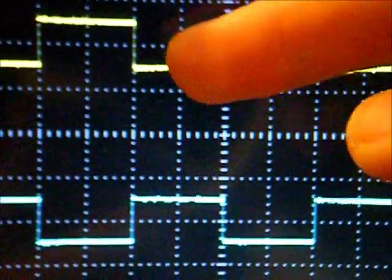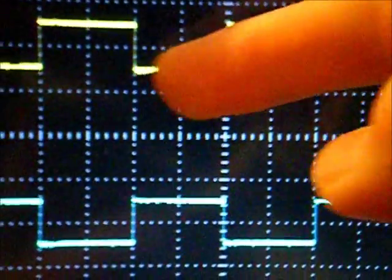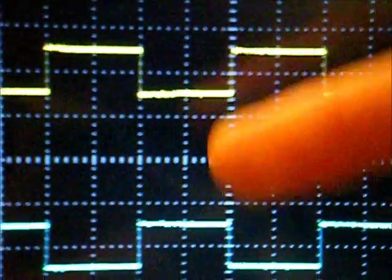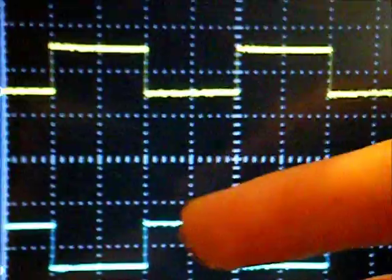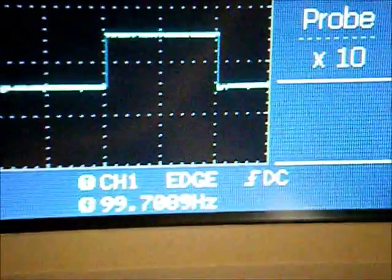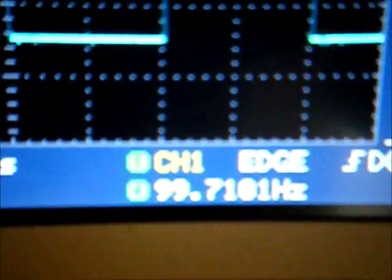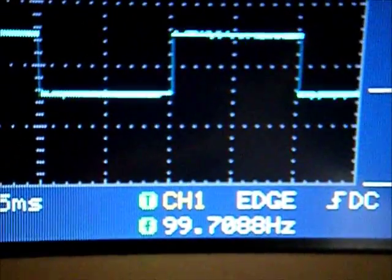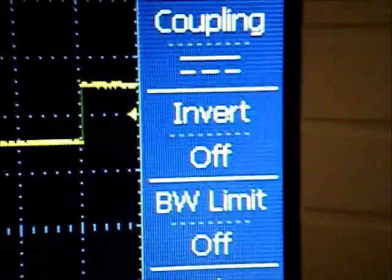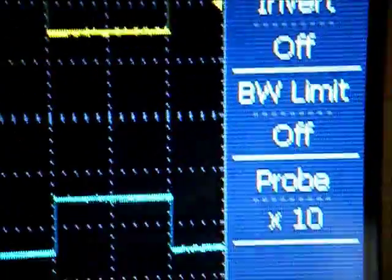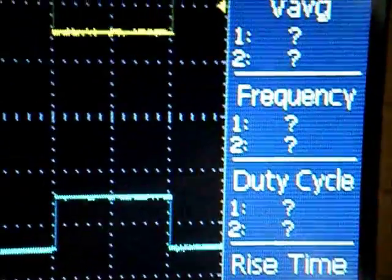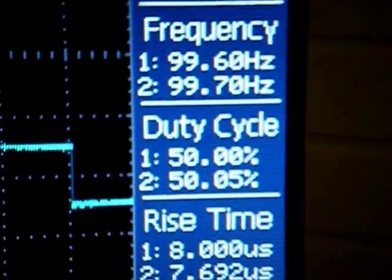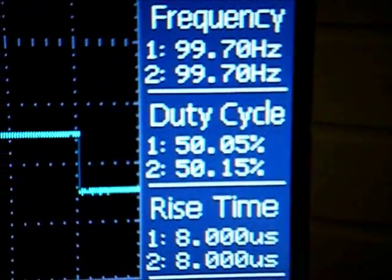If we come over to the analyzer, here are the two signals. As you can see, this one is at zero volts, this one is at five volts, so they are 180 degrees out of phase. And if we go down here, we are around about 100 Hertz, around about 50% duty cycle.